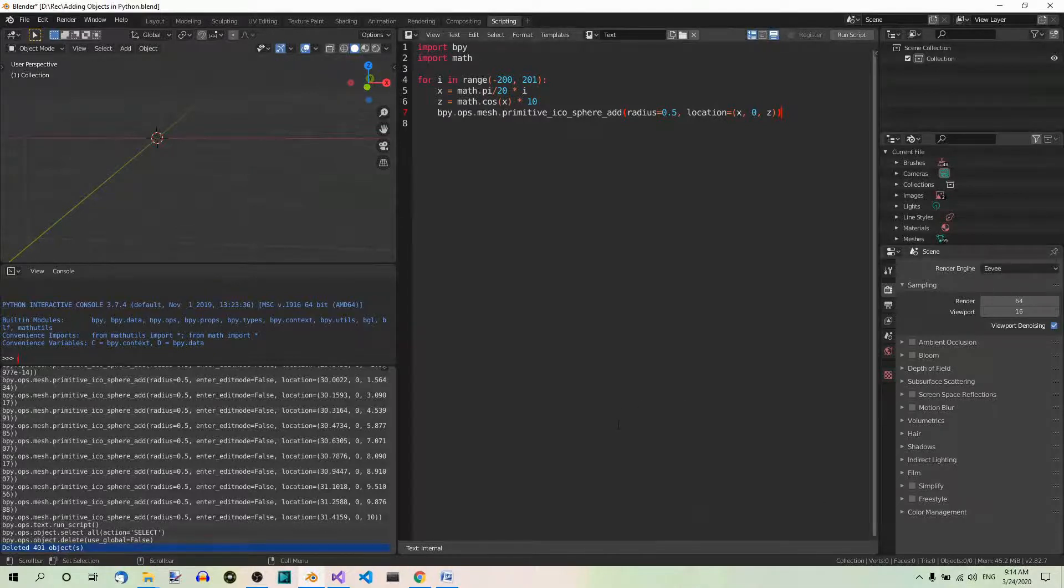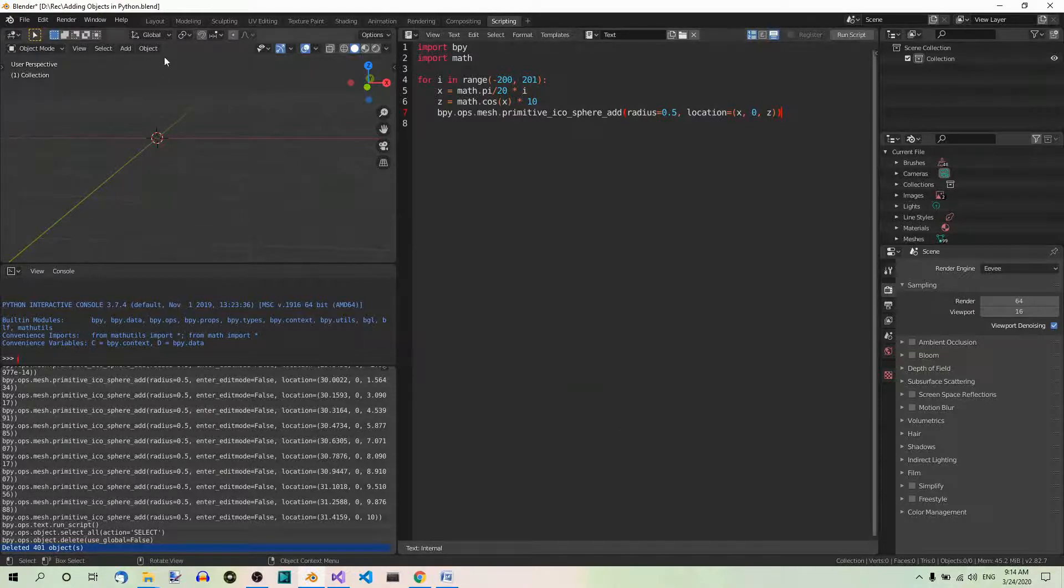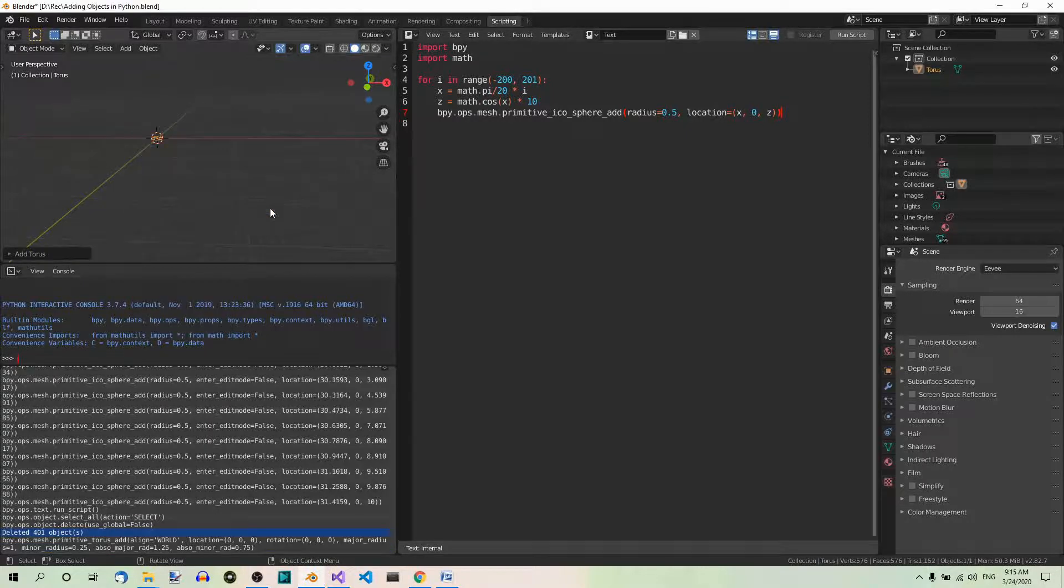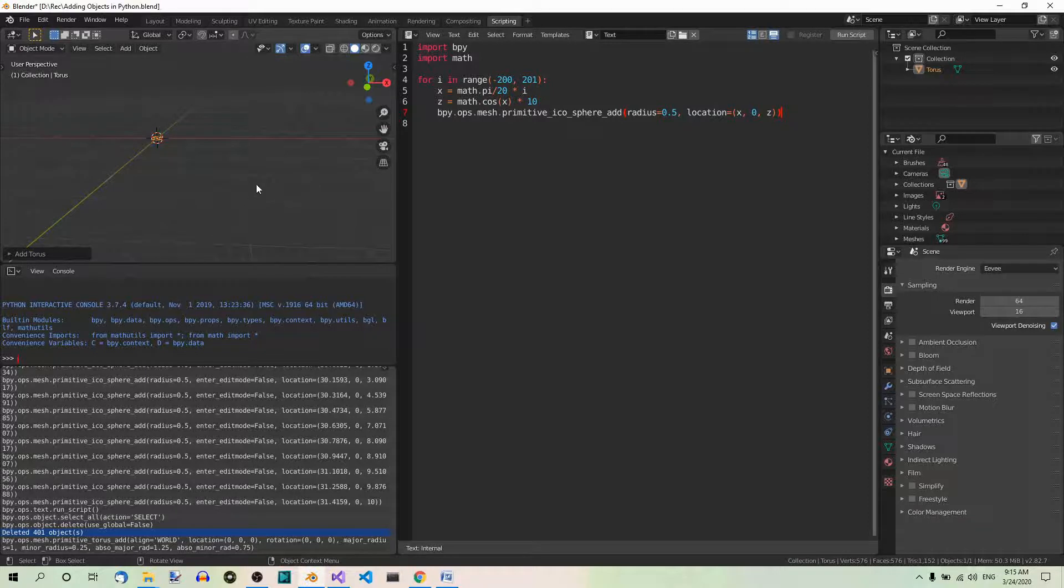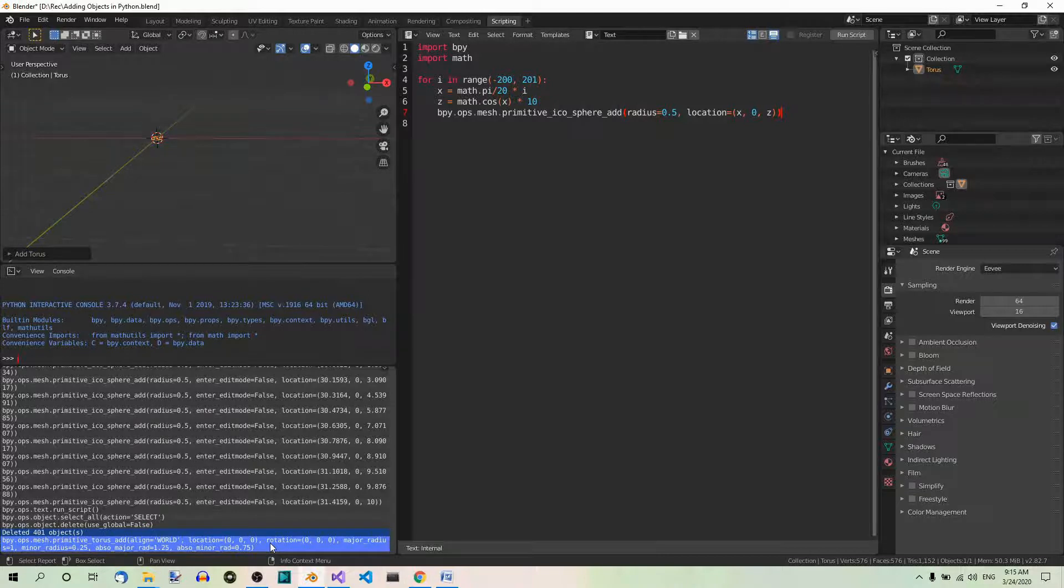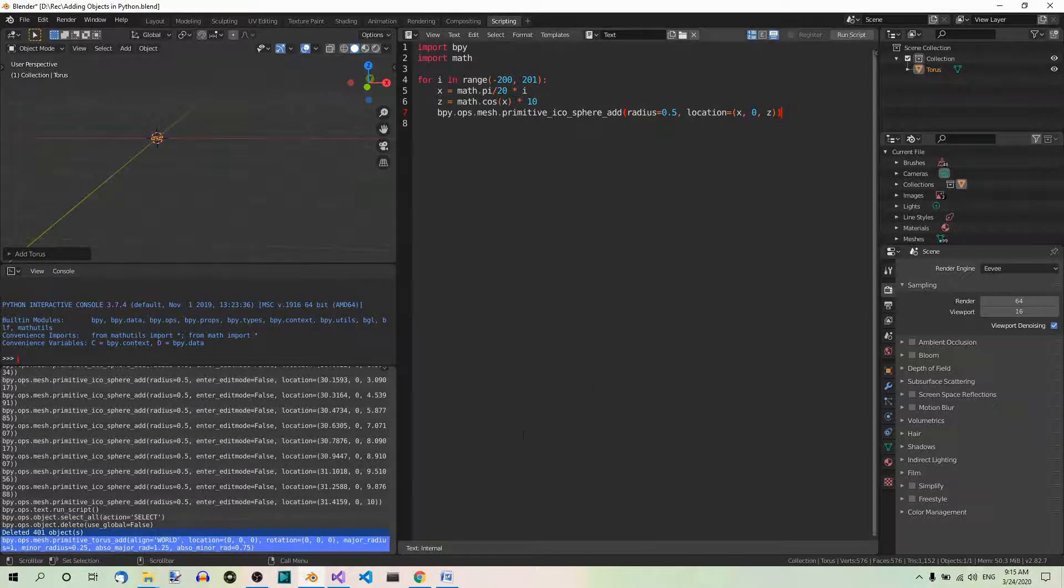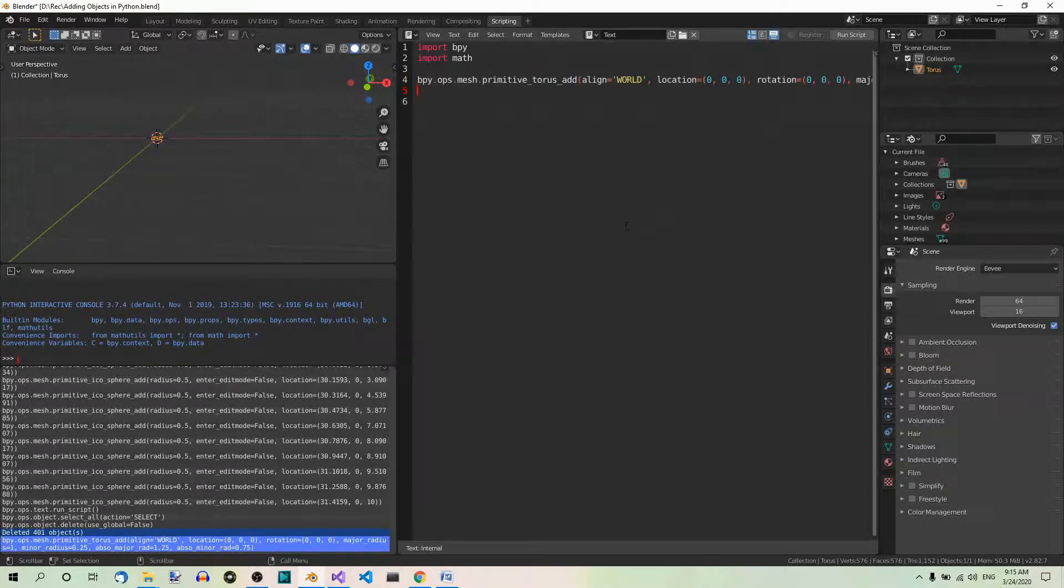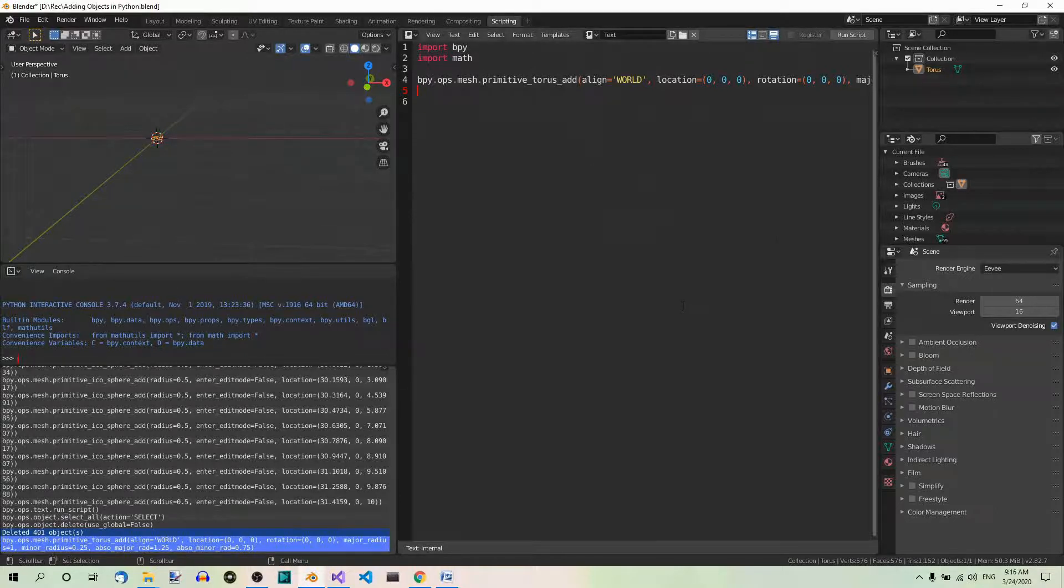Now, add a torus manually in the 3D view editor. So, shift A, mesh, torus. When you do, you will immediately notice in the info editor that the code run to create the torus is there. Now, you can click on this code to highlight it and copy it using the Ctrl plus C shortcut. So, Ctrl C. Now, you can paste it in the text editor. Let's get rid of this. And let's paste the code we copied here.